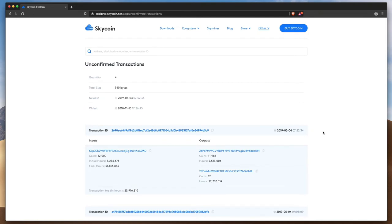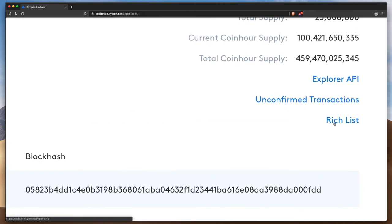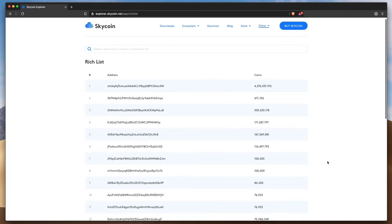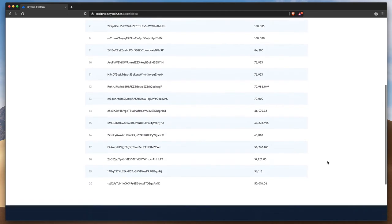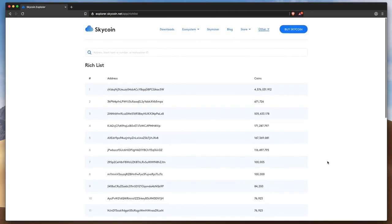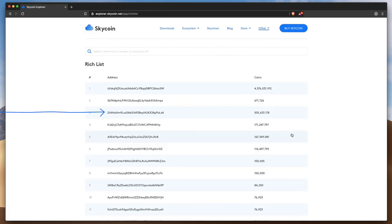The other interesting feature of the Skycoin Explorer is the so-called rich list. This allows you to see the balances of the 20 wallets that contain the most Skycoin. At number three is the Binance wallet we found earlier.